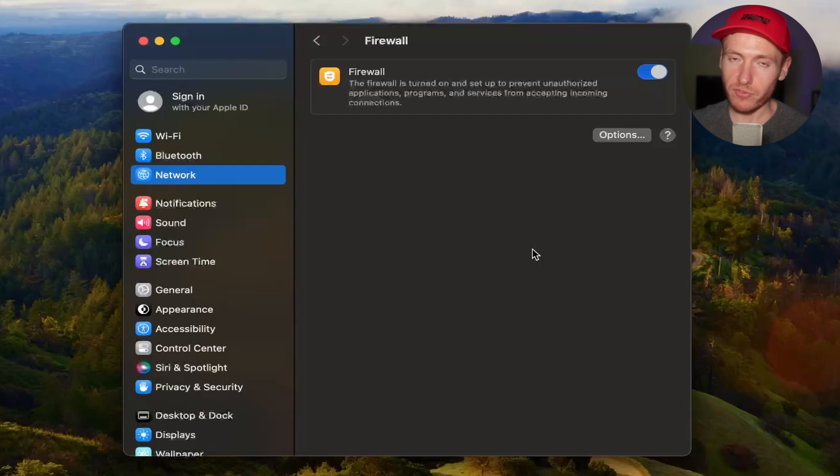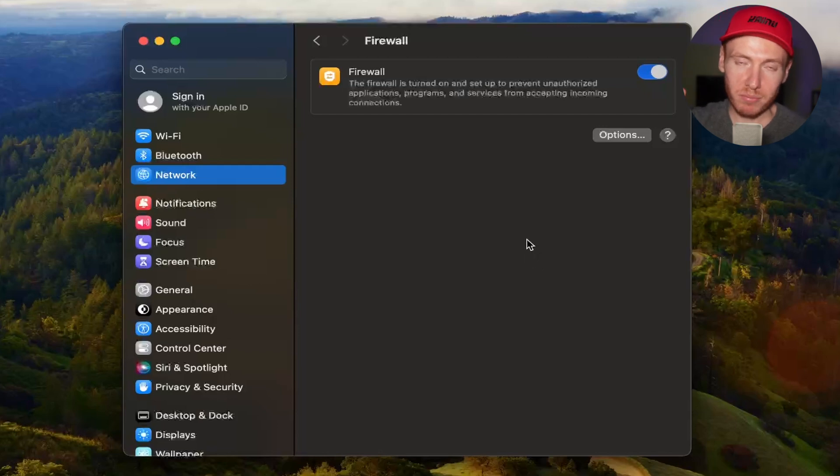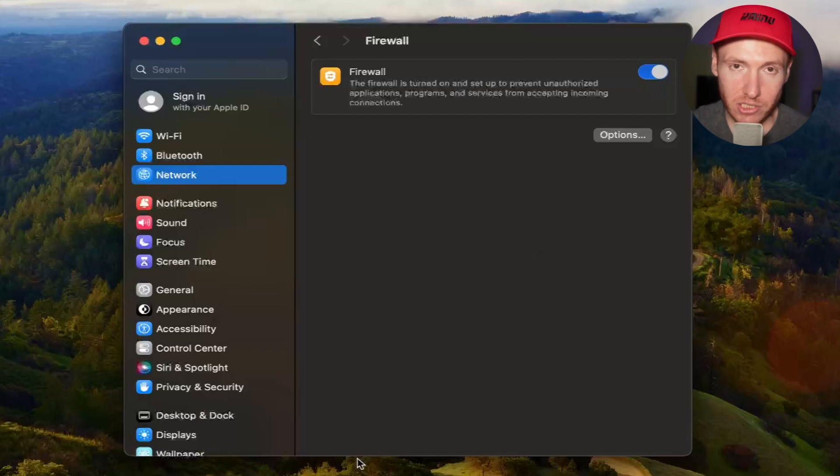In the example I mentioned for Teams, anything that would be coming for Teams would be blocked in general. But that is how to set up a basic firewall in Mac.